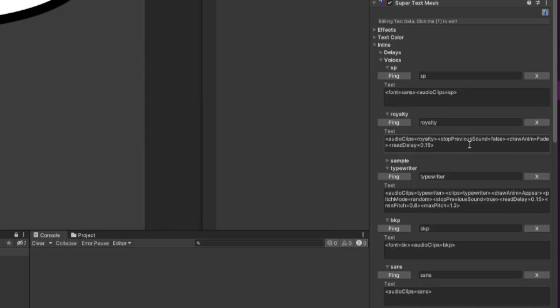We can see settings for Stop Previous Sound, what kind of animation we're drawing for our text, and the Read Delay that we're setting.